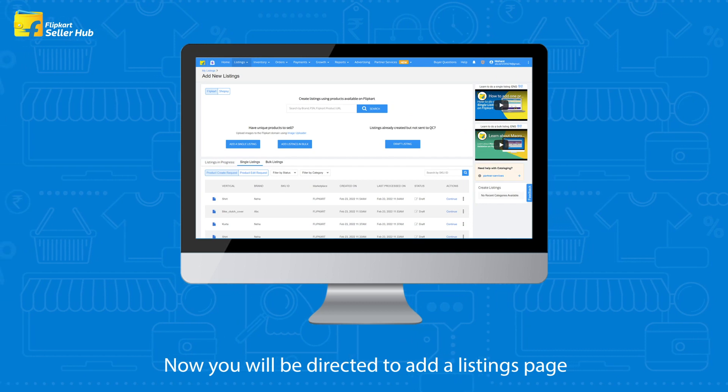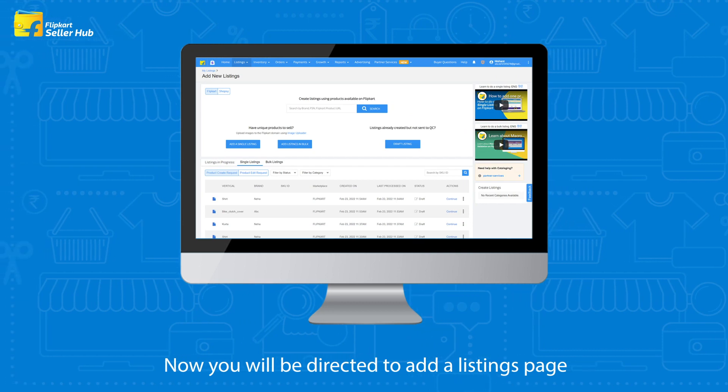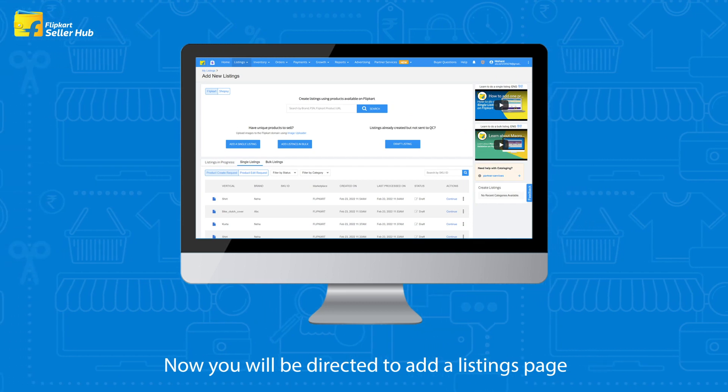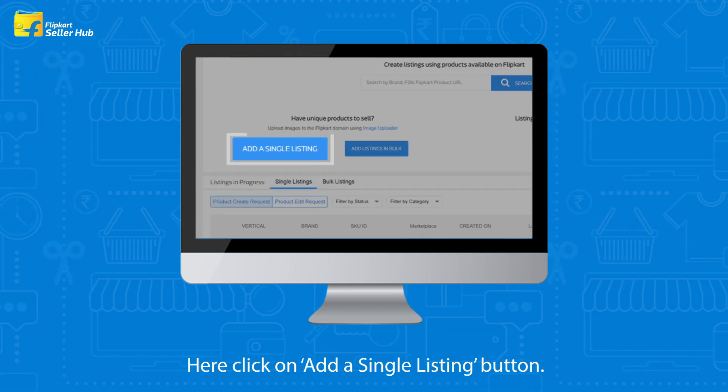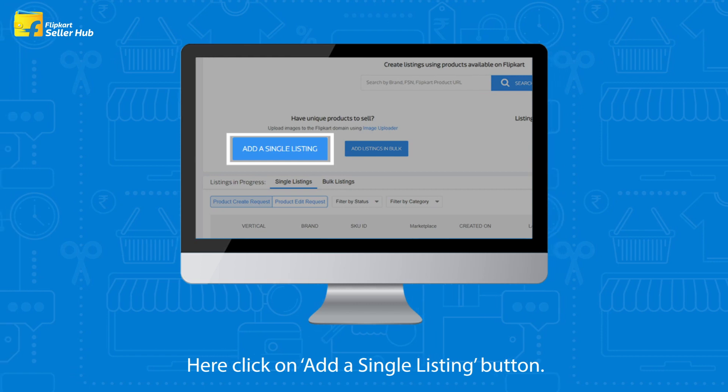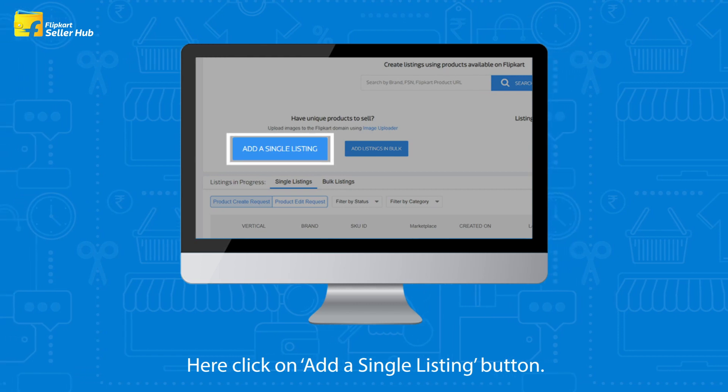Now you will be directed to the add a listings page. Here, click on the add a single listing button.